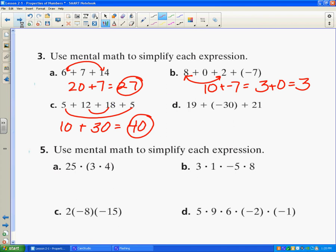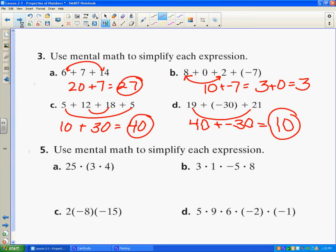In this problem I always want to look for numbers that I can add to get round numbers like 10, 20, 30, or 40. I know I can add 19 and 21 to get 40. Then I have 40 plus negative 30, which is going to be 10.